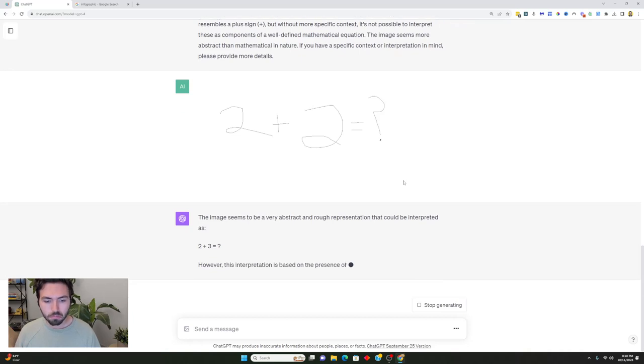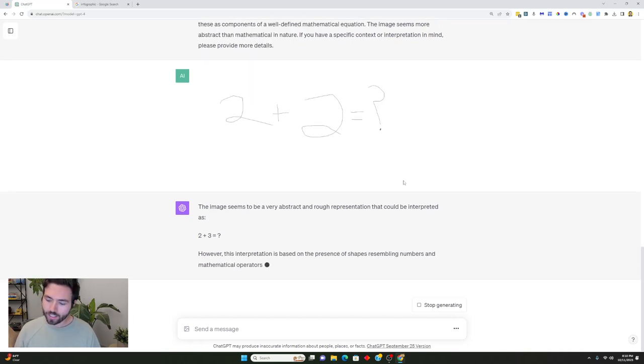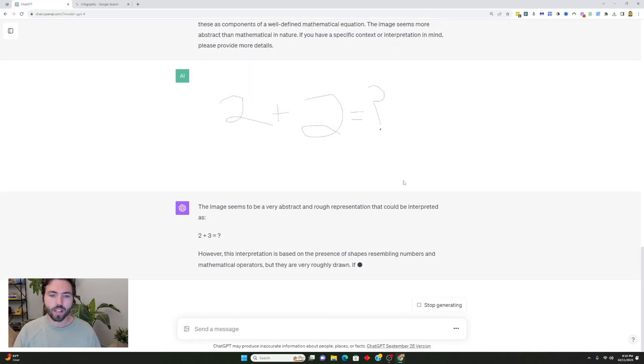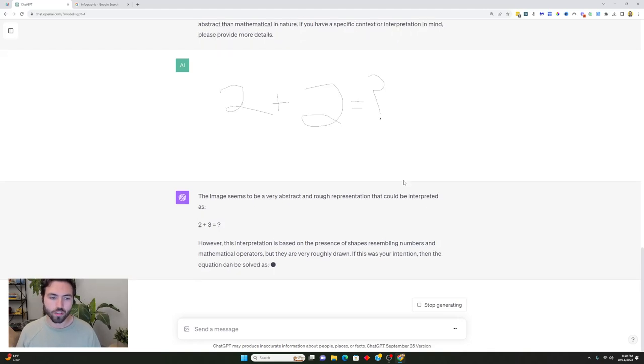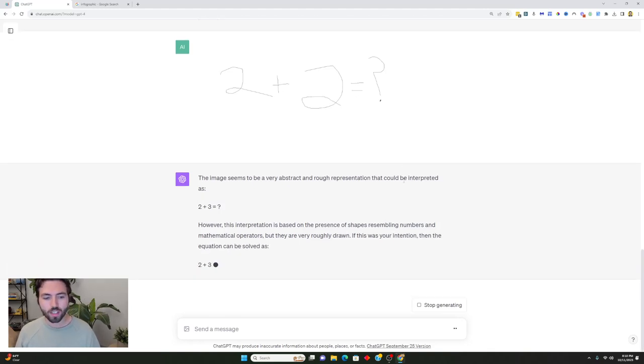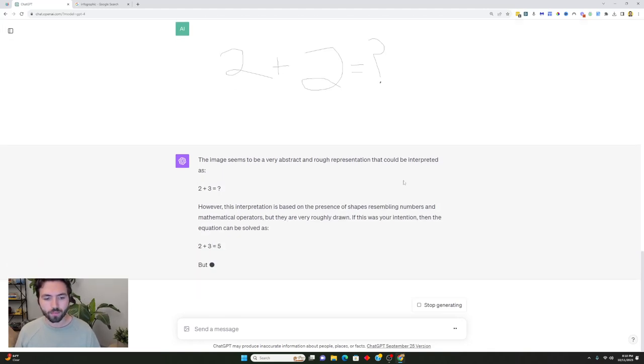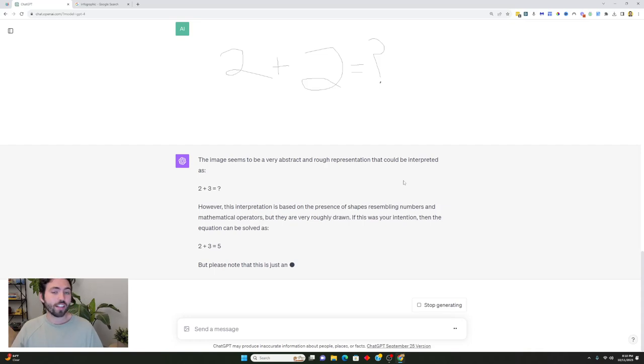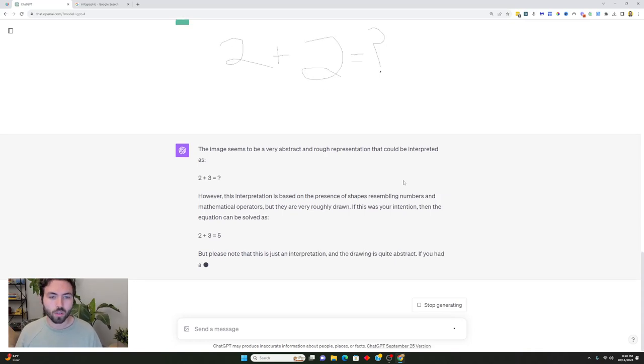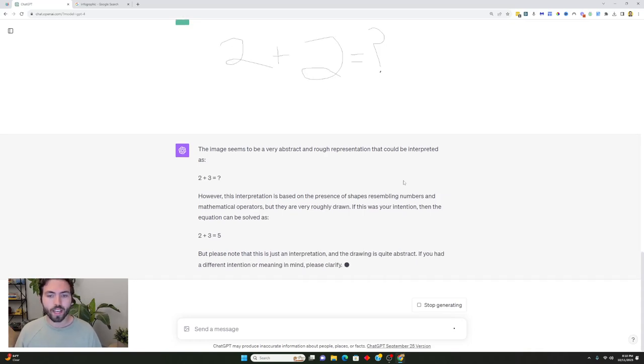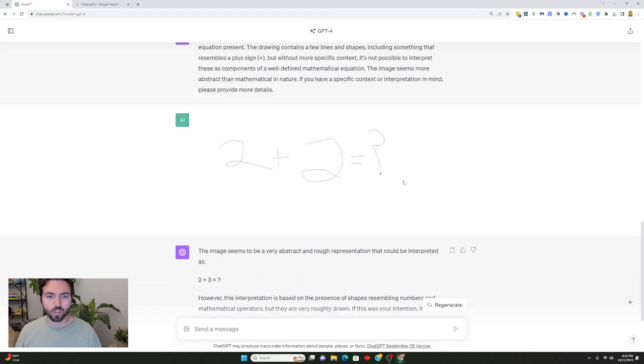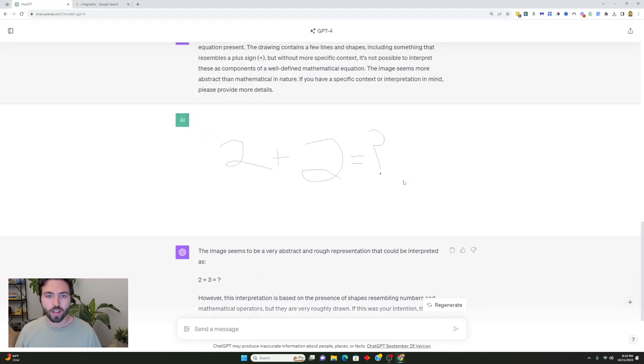Okay, not bad. I mean it didn't get the actual number. It said 2 plus 3 equals. But it actually goes and solves it which I think is really cool and I think can ultimately be a really cool source of inspiration.